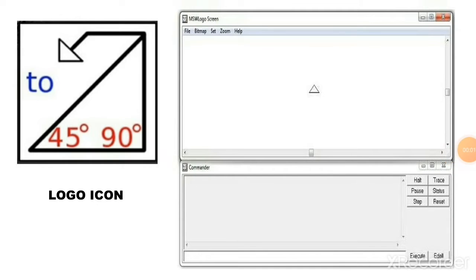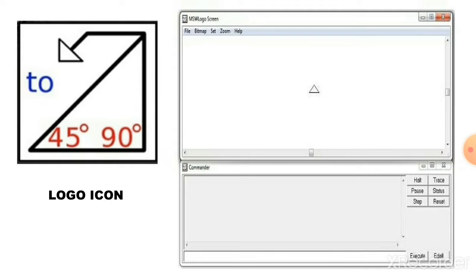Okay children, you know that Logo is a programming language. Logo is very simple and interesting to learn. You can see the Logo icon in the screen. When you download the Logo software, you can see this icon in your monitor. While you open the Logo, you can see a main screen like this.